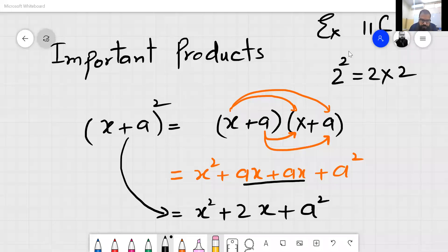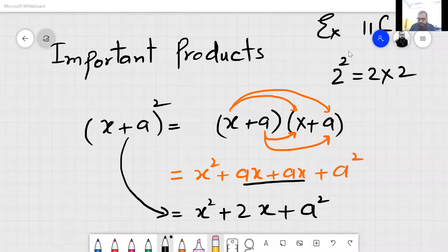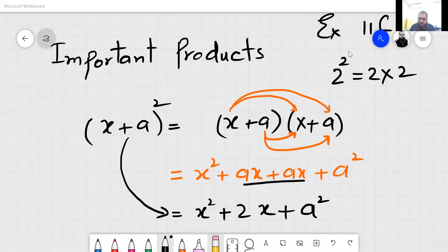Listen to me again. This is an important product: x plus a, square. Can we write 2 squared like this — 2 multiplied by 2? Same rule: we can write x plus a, two times. Now if we multiply: x by x equals x square, x by a equals ax, a by x equals ax, and a by a equals a square.